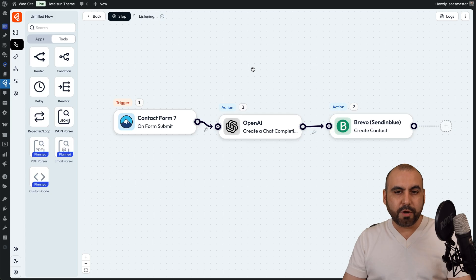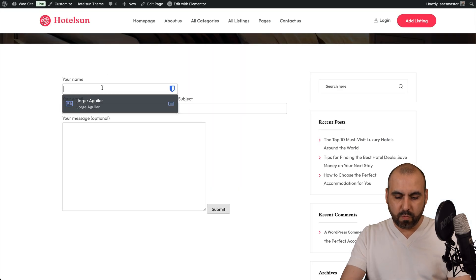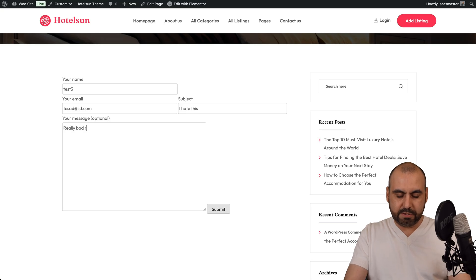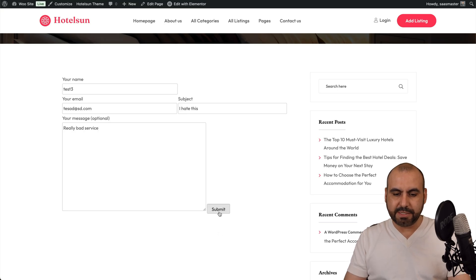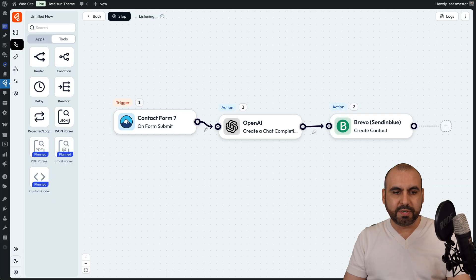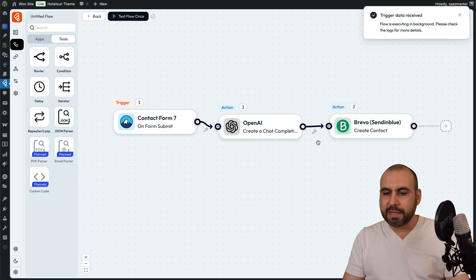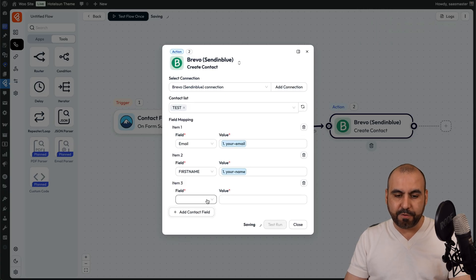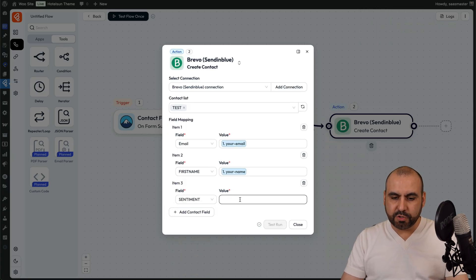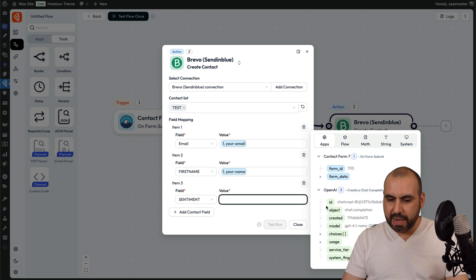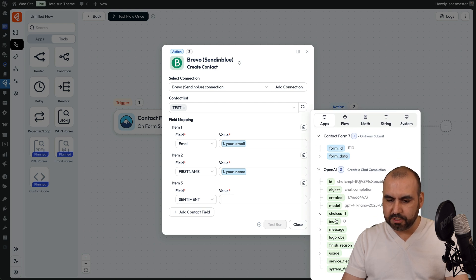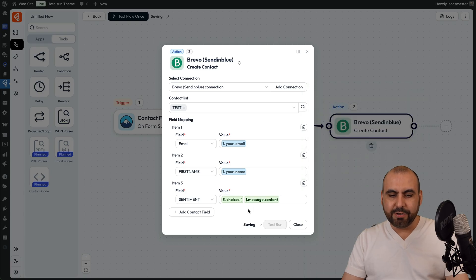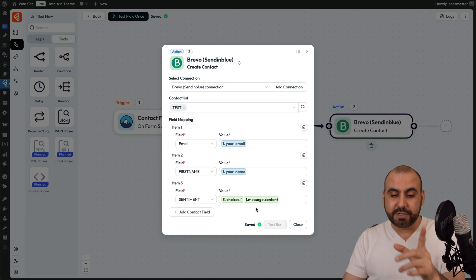Let me go ahead and test this once. It's not listening yet — let's fill this out. I'm going to say 'I hate this really bad service.' That's going to be the test message. Let's submit this and BitFlows should receive that data. Now let's go back into Brevo — we should now have details to add as a sentiment. Let's add a field, select 'sentiment.' Now it's going to values. Let's go into OpenAI and we should see it here in choices message — and here it is: the content is 'negative.'